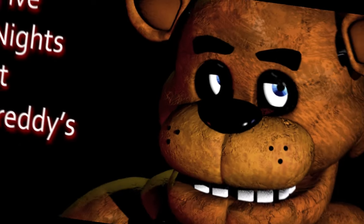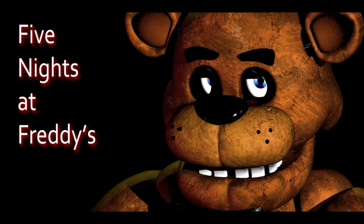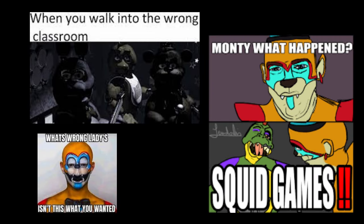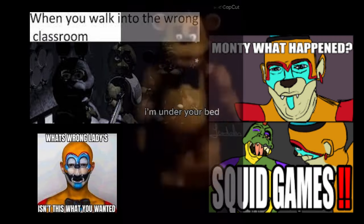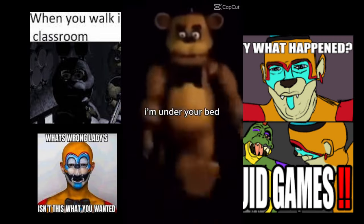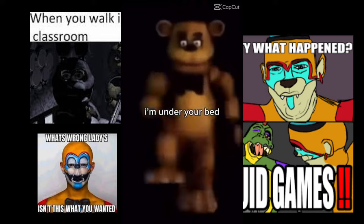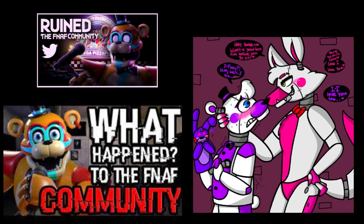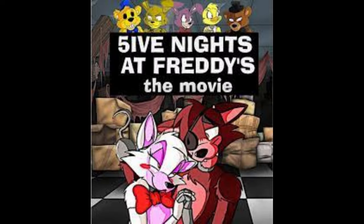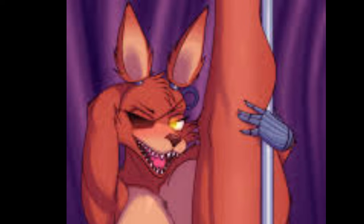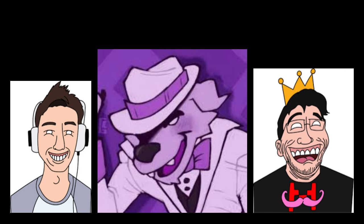When you hear the words Five Nights at Freddy's, what exactly comes to mind? Is it the memes, which have dominated the internet ever since the game's creation? Is it the lore, that's not only had the same impact on the internet, but has been the nightmare of theorists everywhere? Or maybe it's the community, a mix of some of the internet's most creative musicians, animators, cosplayers, artists and creators.